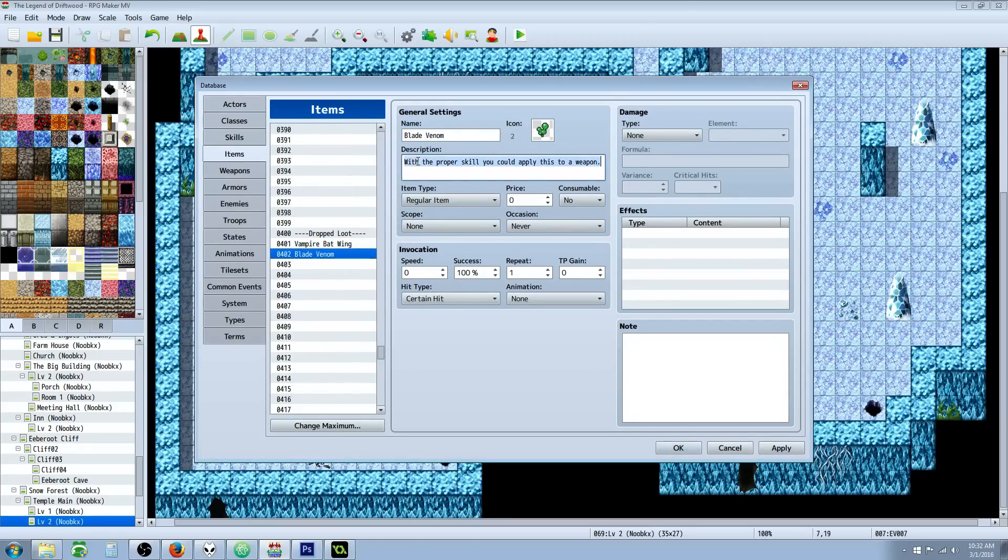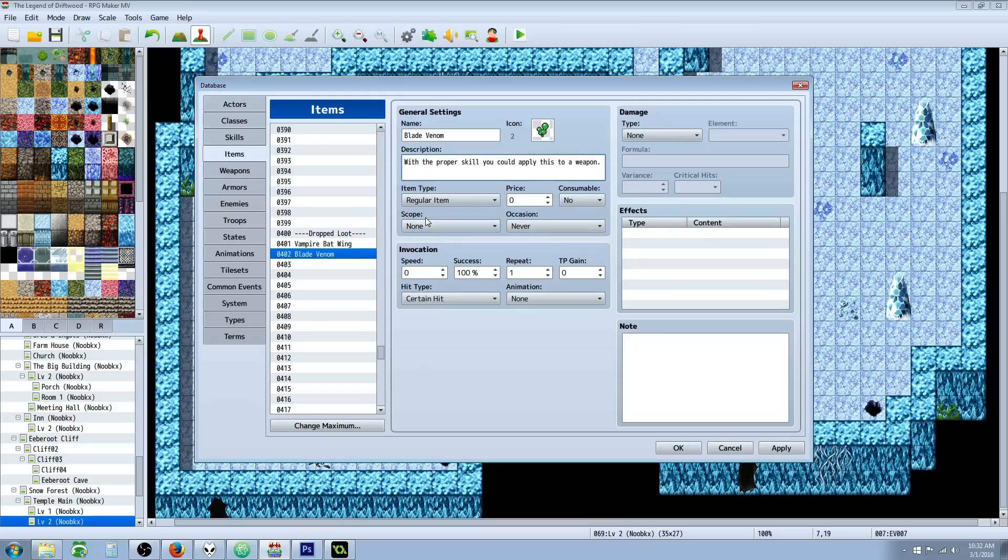Give it a name, an icon, a description. In this case, I've said, 'With the proper skill you can apply this to a weapon.' You want to make this not consumable, Occasion of Never, and the Scope of None. That way the player can't use it without the appropriate skill.